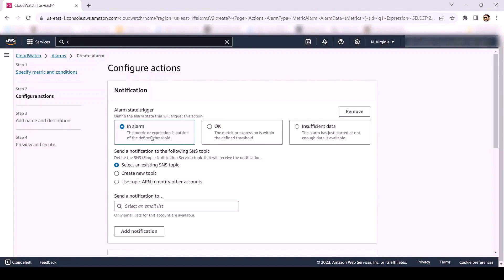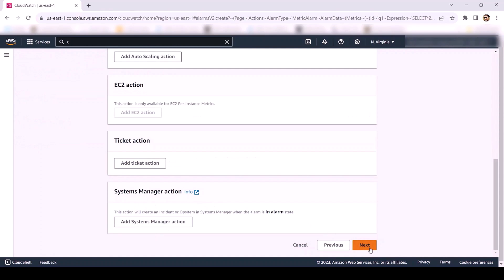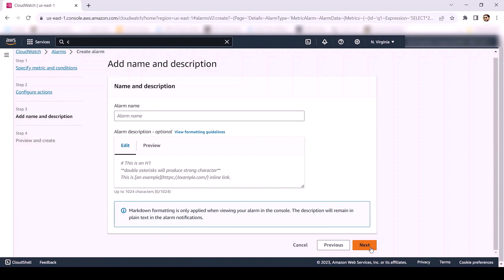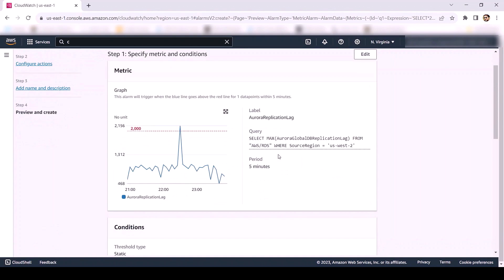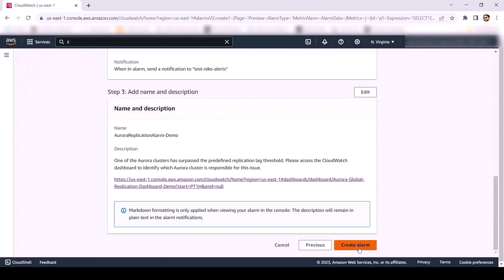In the Notification section, for alarm state trigger, keep the default value. For the Amazon SNS section, choose the SNS topic which you have created as part of the prerequisites of this solution, and then select Next. On the Add Name and Description page, provide the alarm name. In description, provide details according to your requirement. We will utilize the CloudWatch dashboard URL to quickly access the dashboard whenever an alarm is triggered. So in description, we will provide the CloudWatch dashboard URL and then click Next. Finally, preview the page and click on Create Alarm.